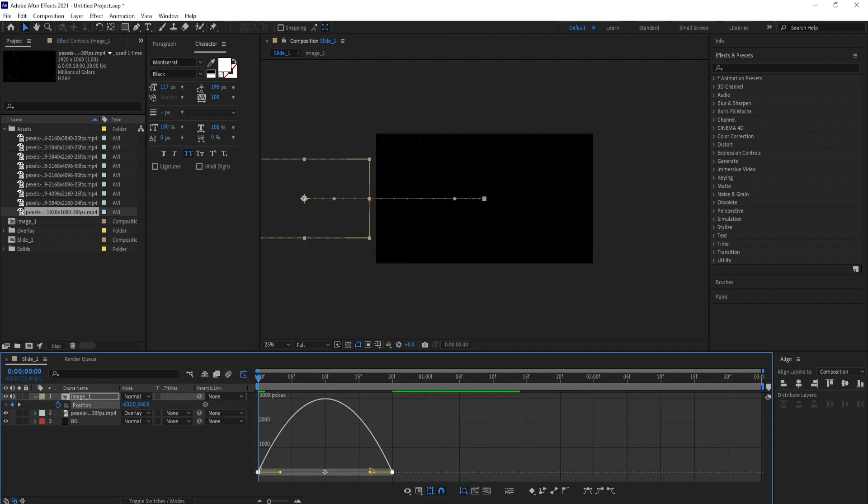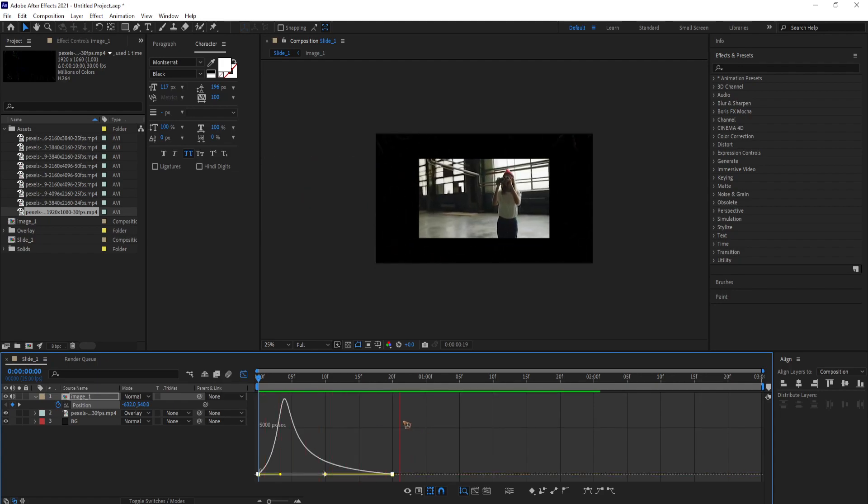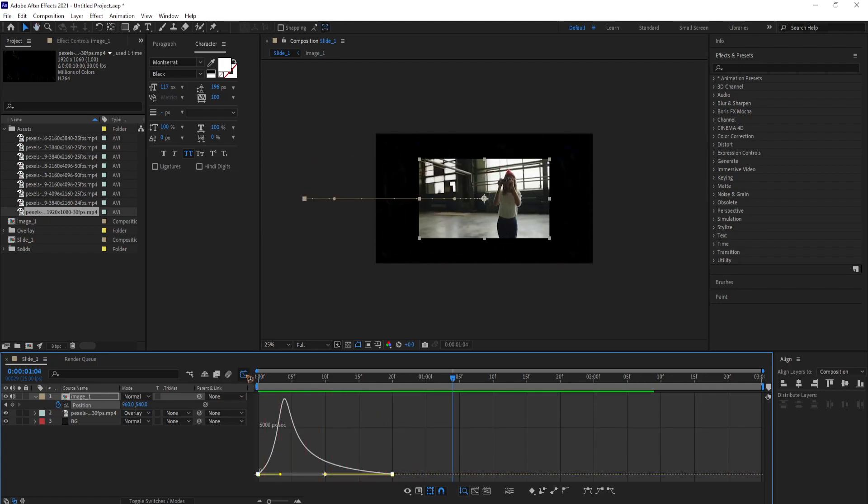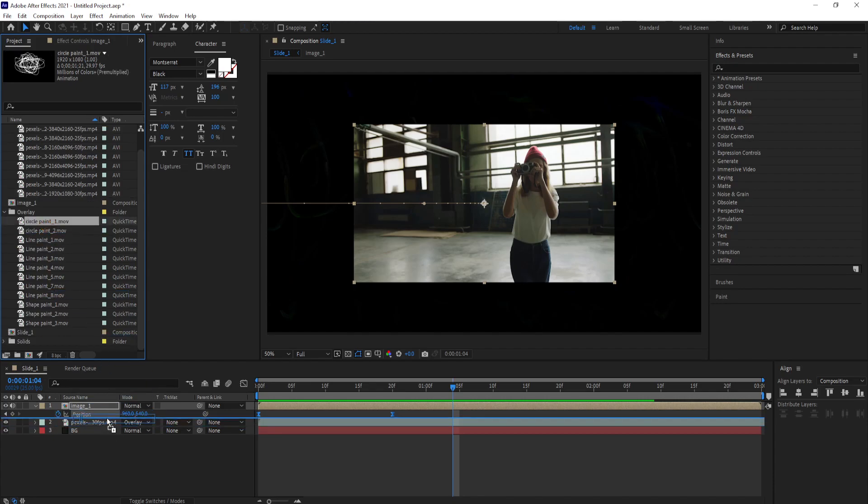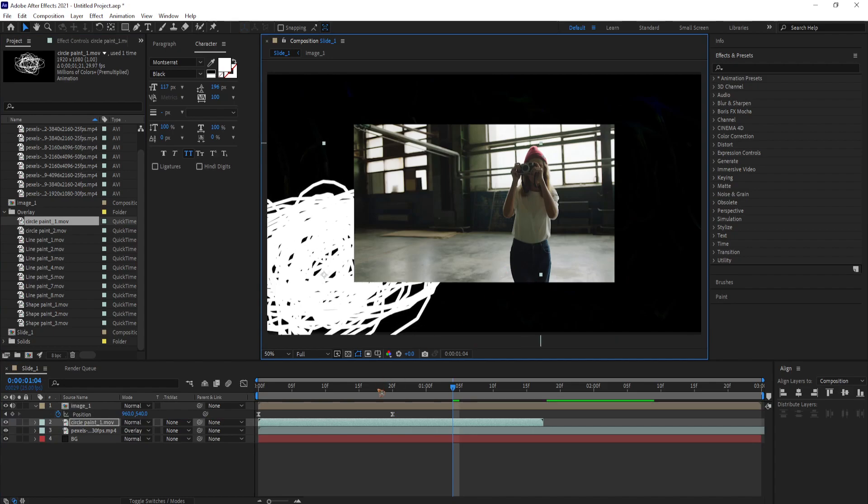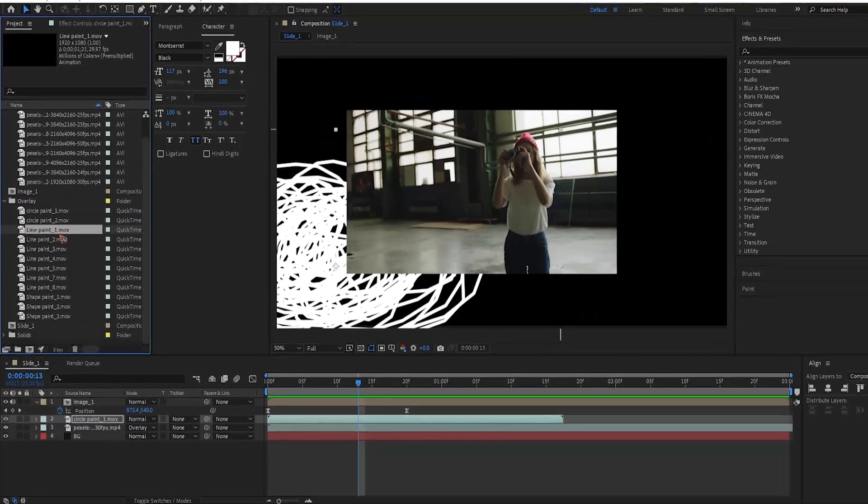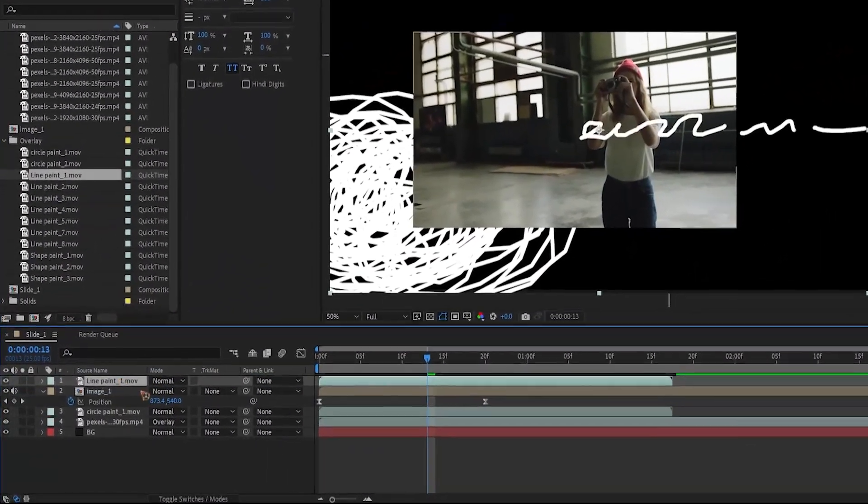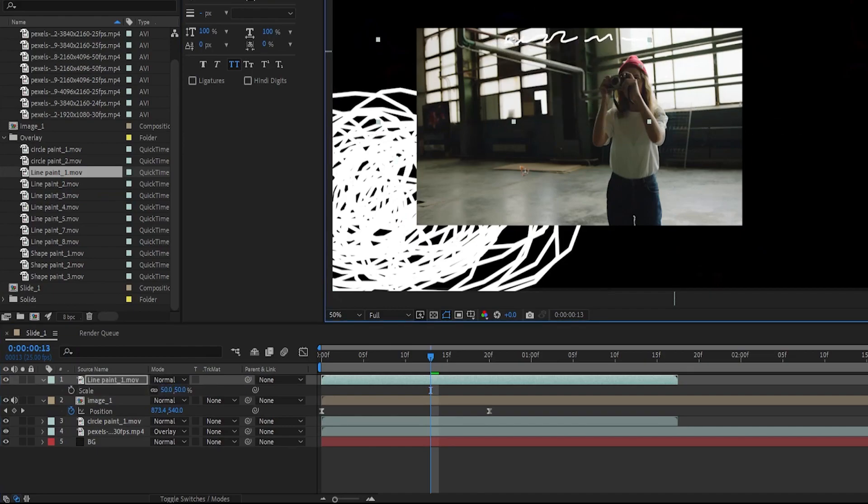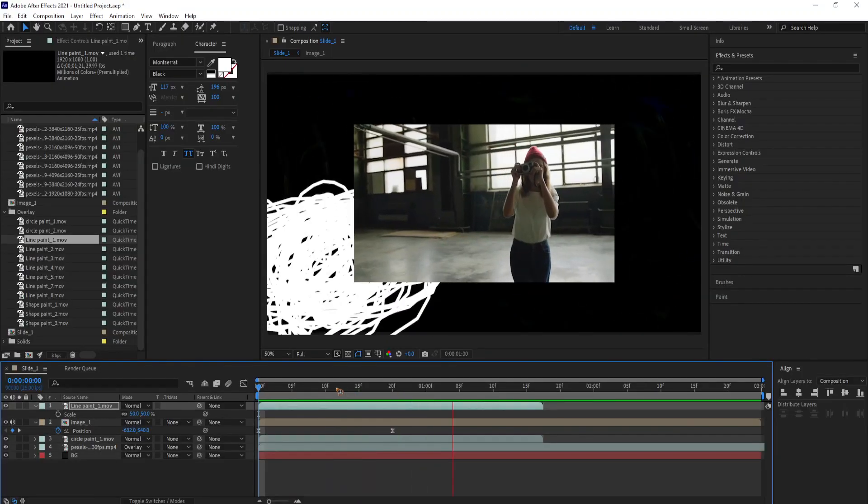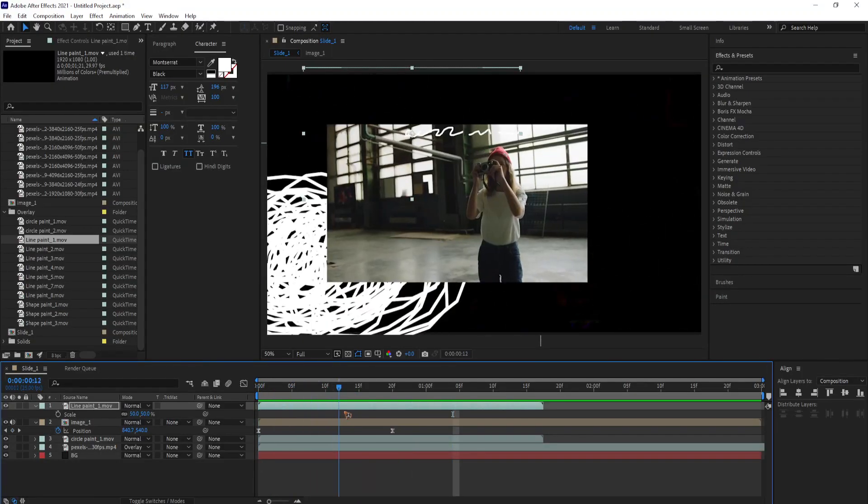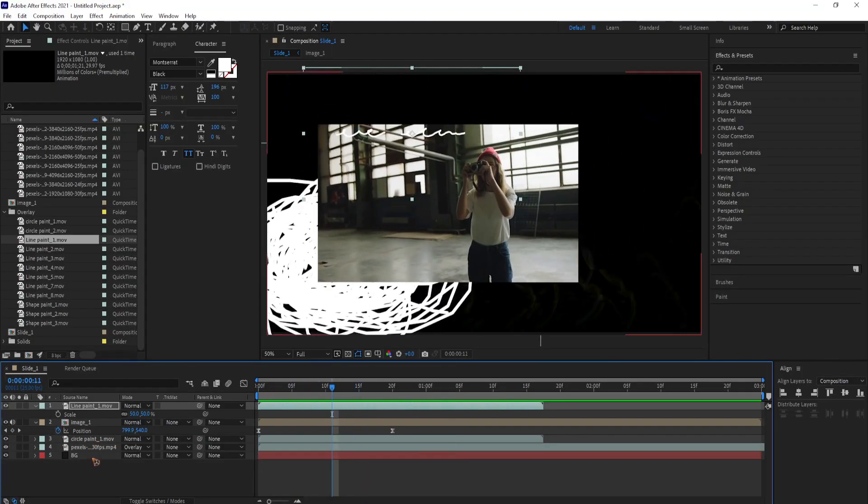Go to the graph editor and tweak the graph to something like what I'm doing here. And go to the overlay folder and drag and drop this circle paint on top of the background. Drag and drop the line paint one on top of image one. And aligning and repositioning it wherever you want. And you can also scale the line to 50%.